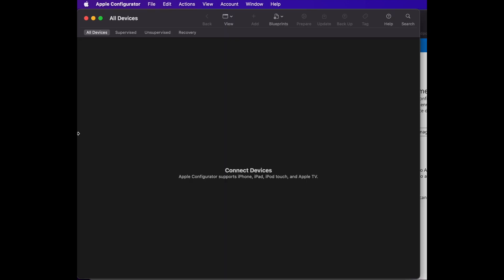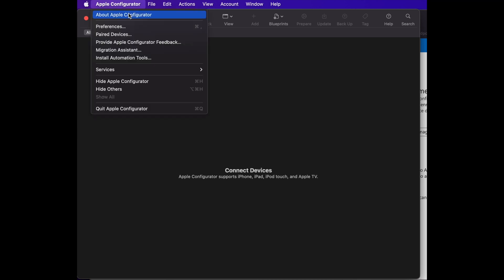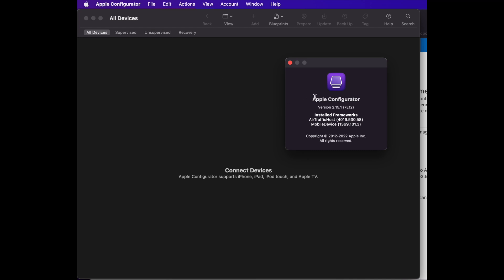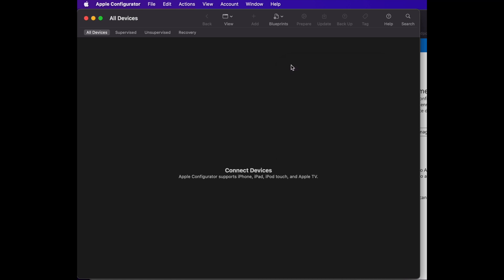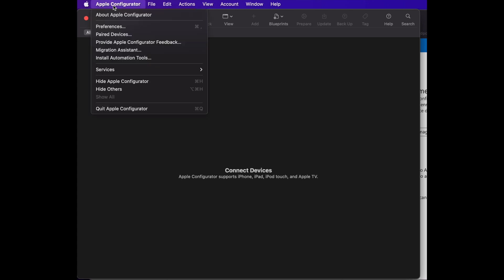Once you have all these pieces of information ready, we can go over to Apple Configurator and start configuring it. At the time of recording, this is the version of Configurator I'm using. If you don't have it already, just go to the App Store and download the latest one.